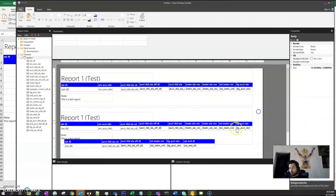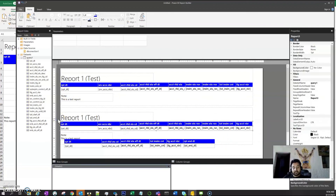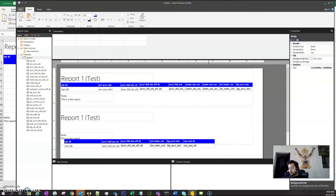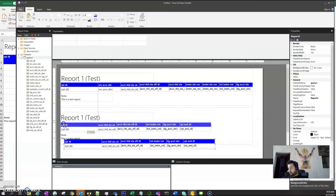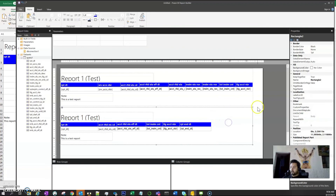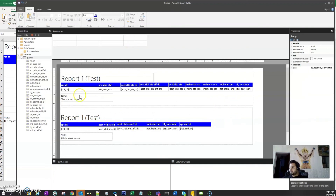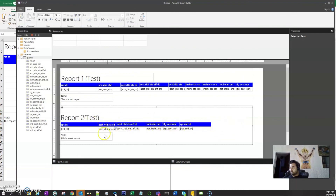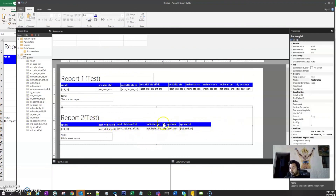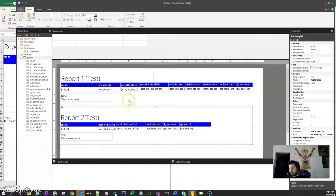Now we have two rectangles — report one and report two — each containing their respective table and content. We can move them to the correct positions. This is the structure for managing multiple tabs with grouped content in a paginated report. Let's continue in the next video, as we're out of time.